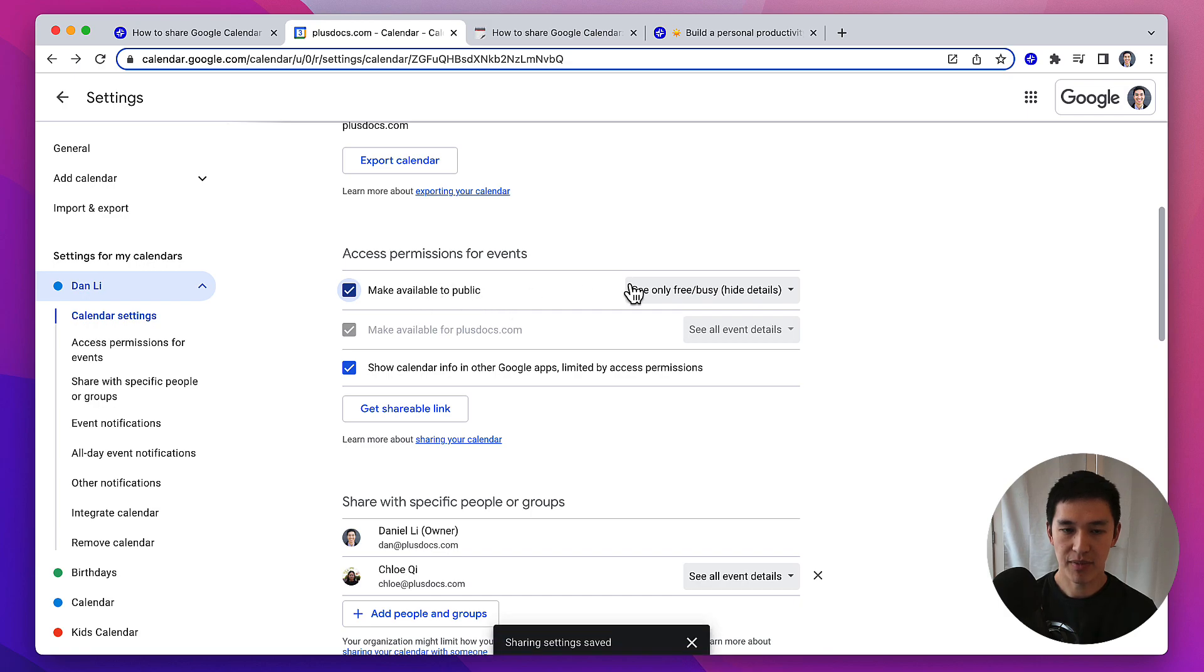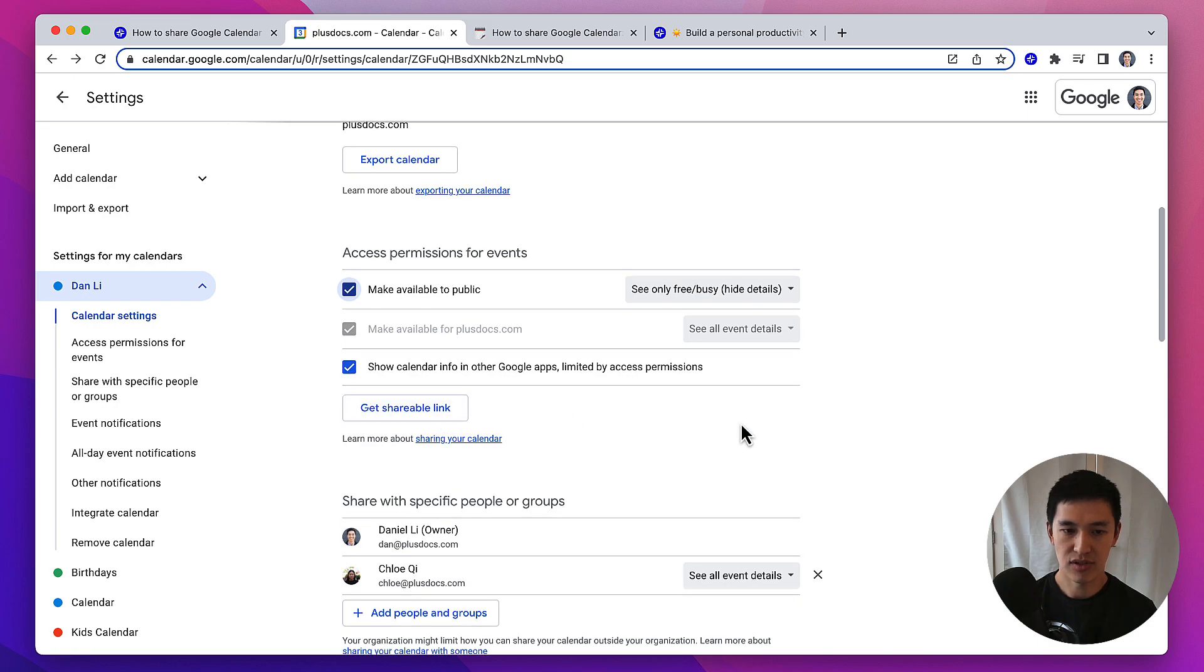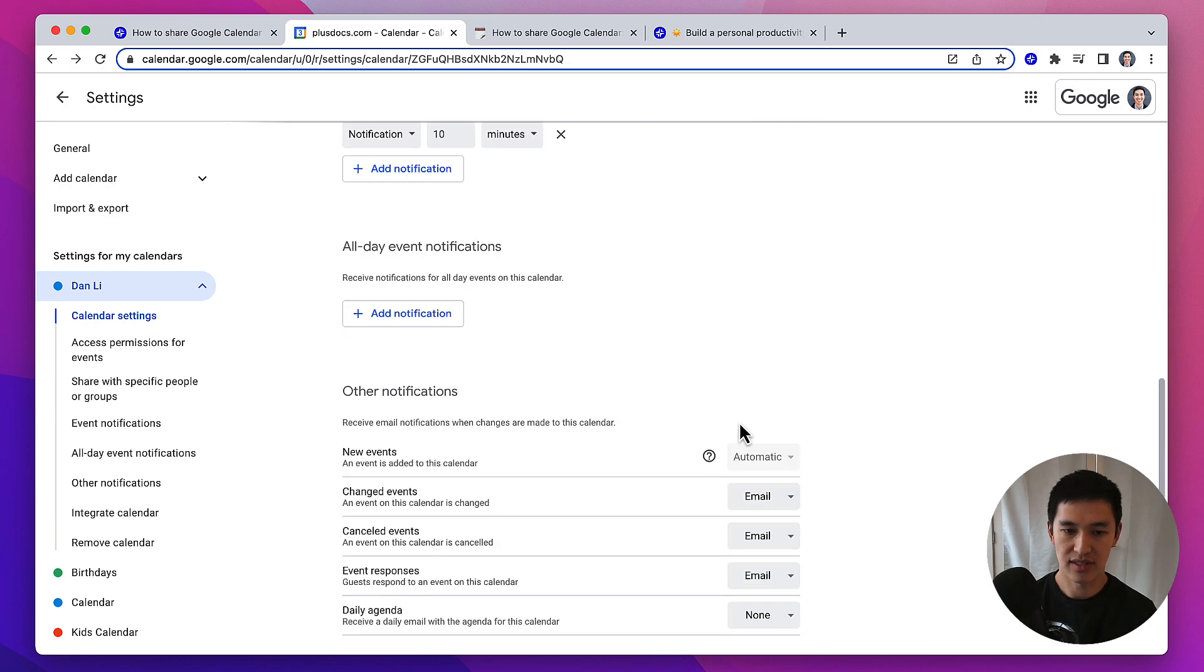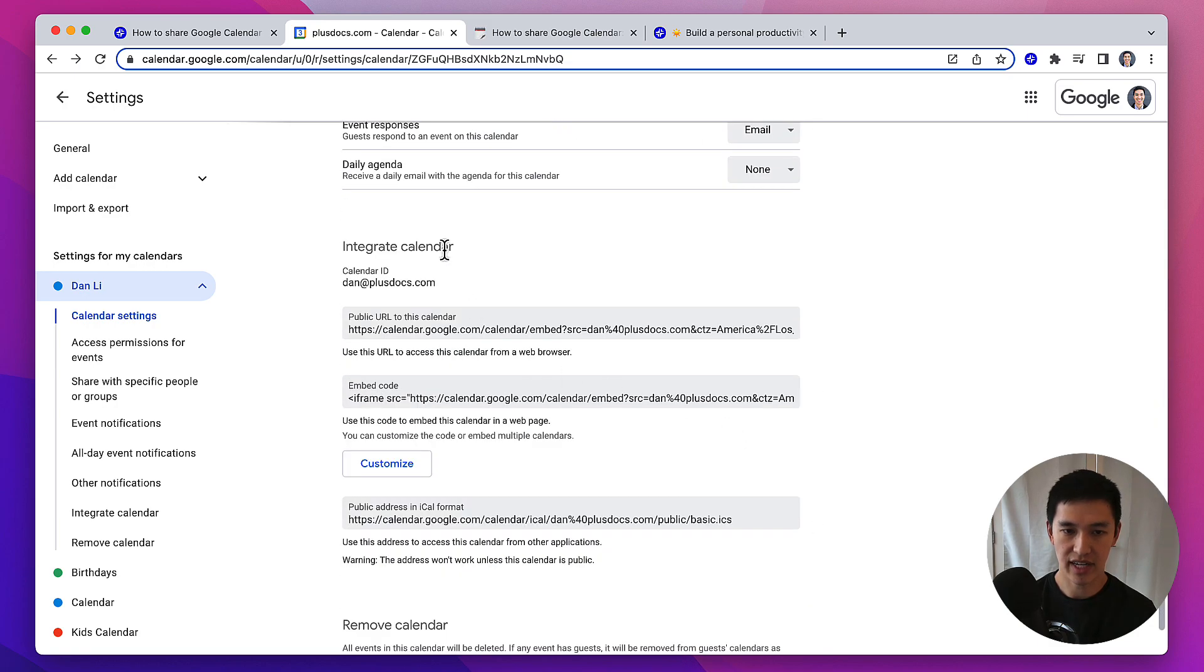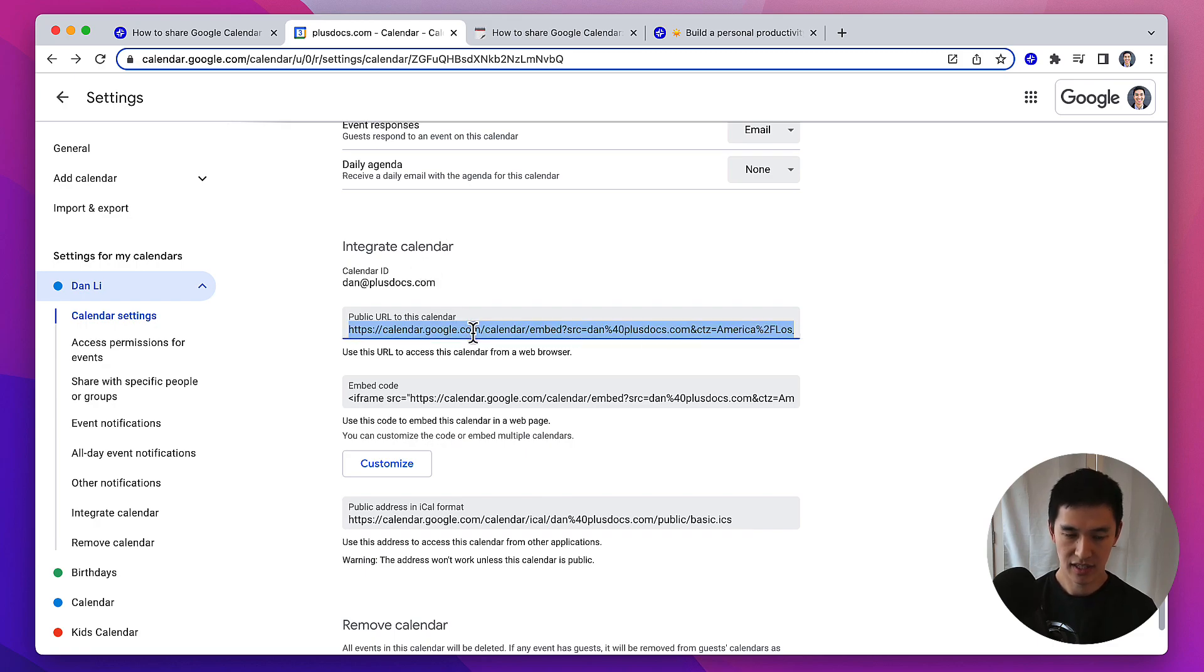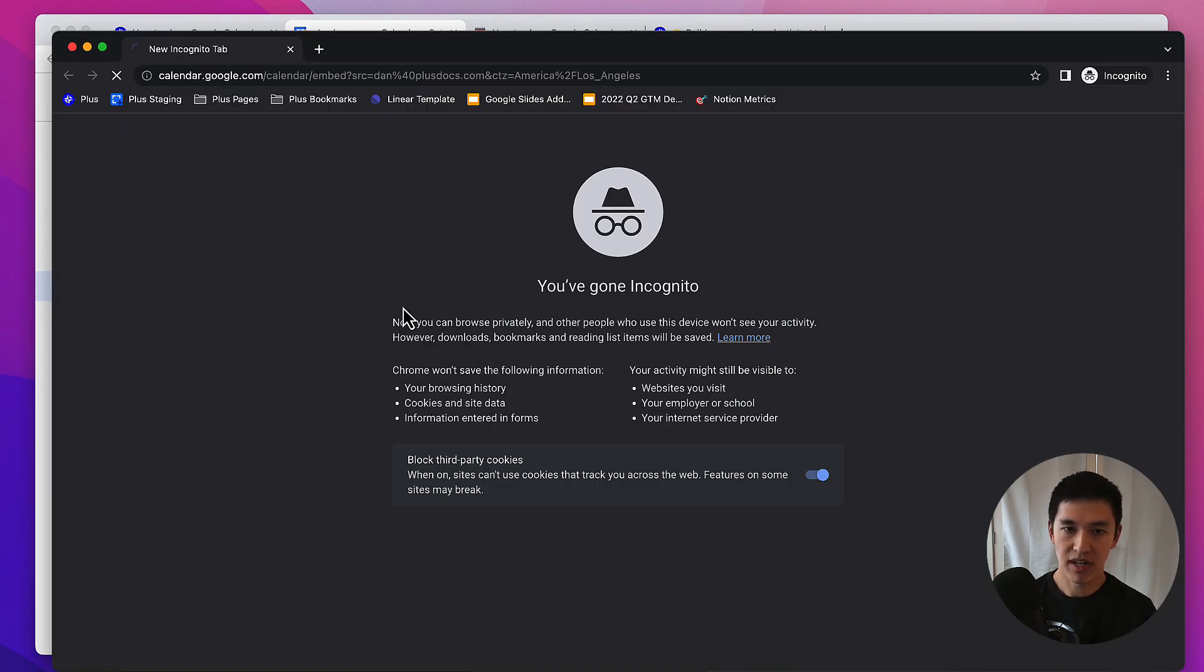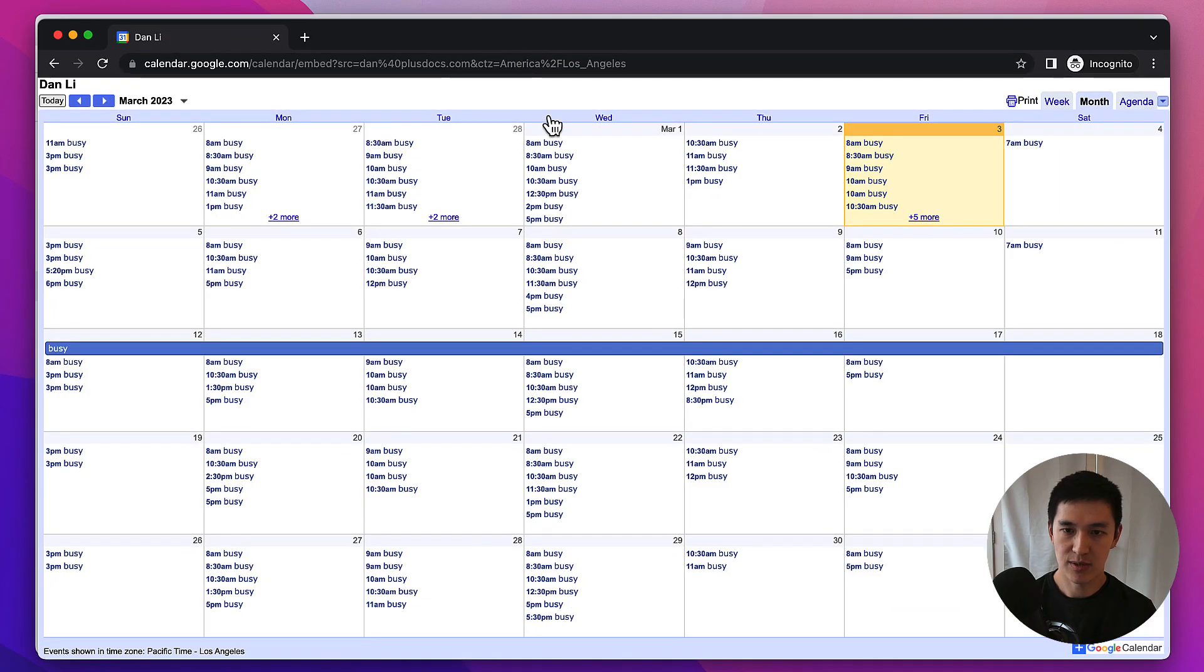After you've made the calendar available publicly, don't use the shareable link here. Scroll further down the page to where it says integrate calendar, and here there is a public URL. If you copy and paste this URL to your clipboard, you can paste it into a new browser window, and see this is what someone would see if you share that public calendar URL with them.